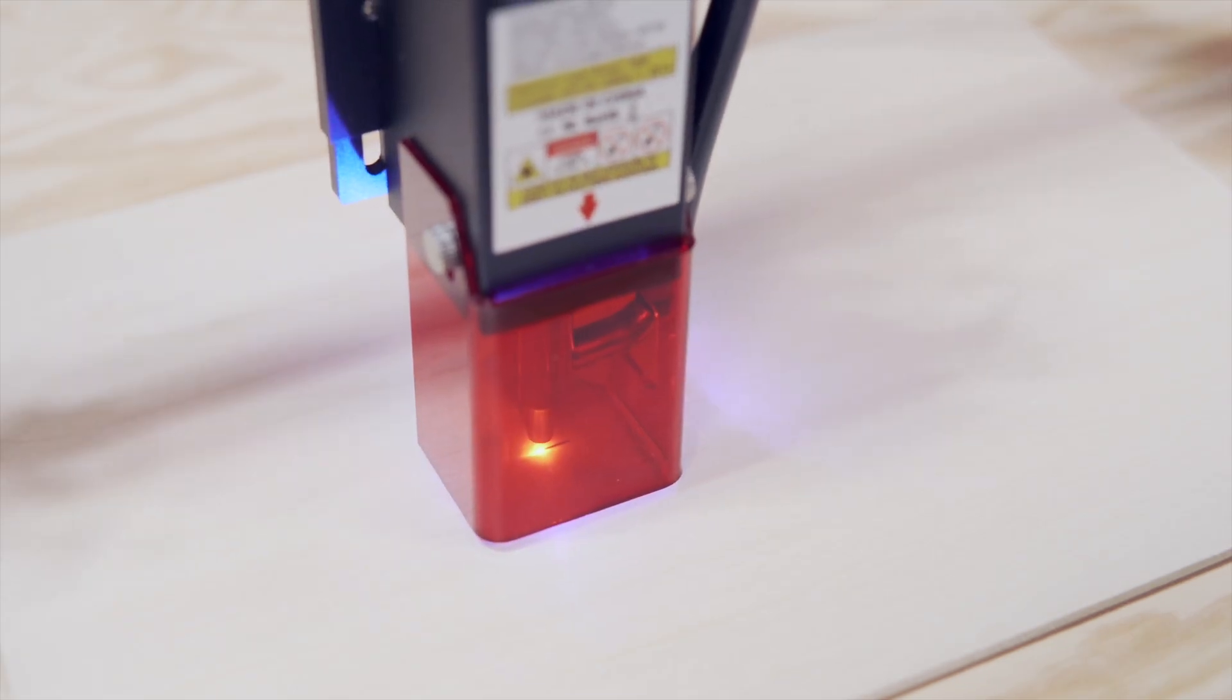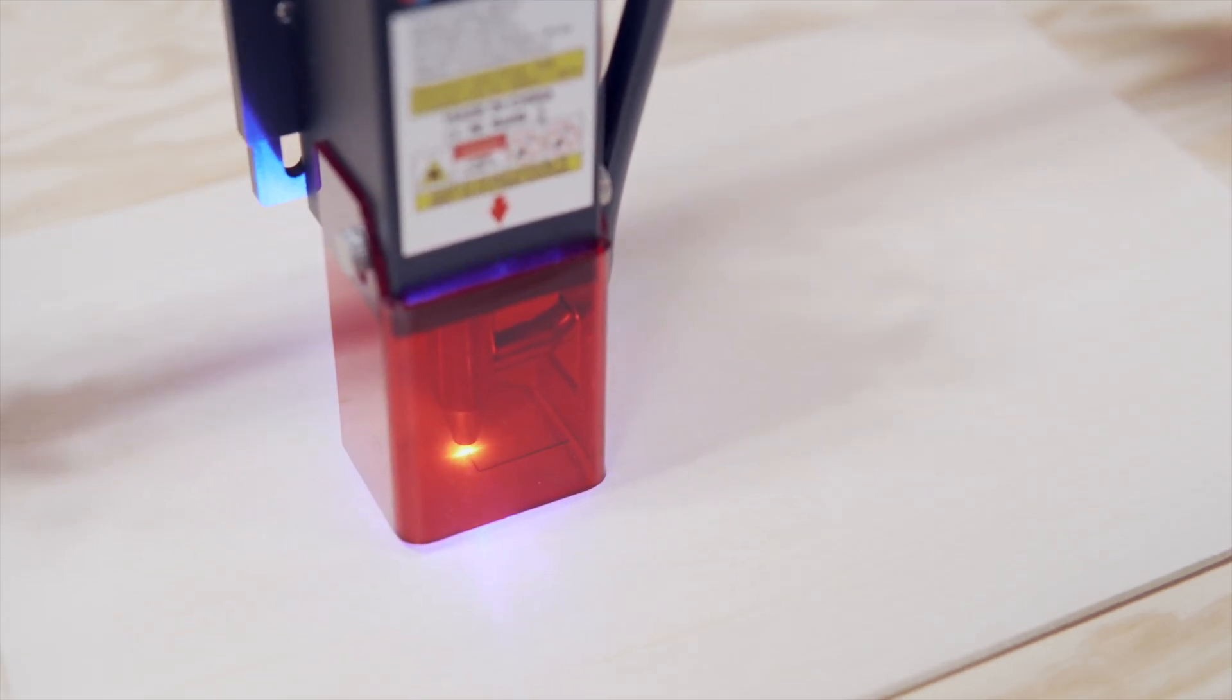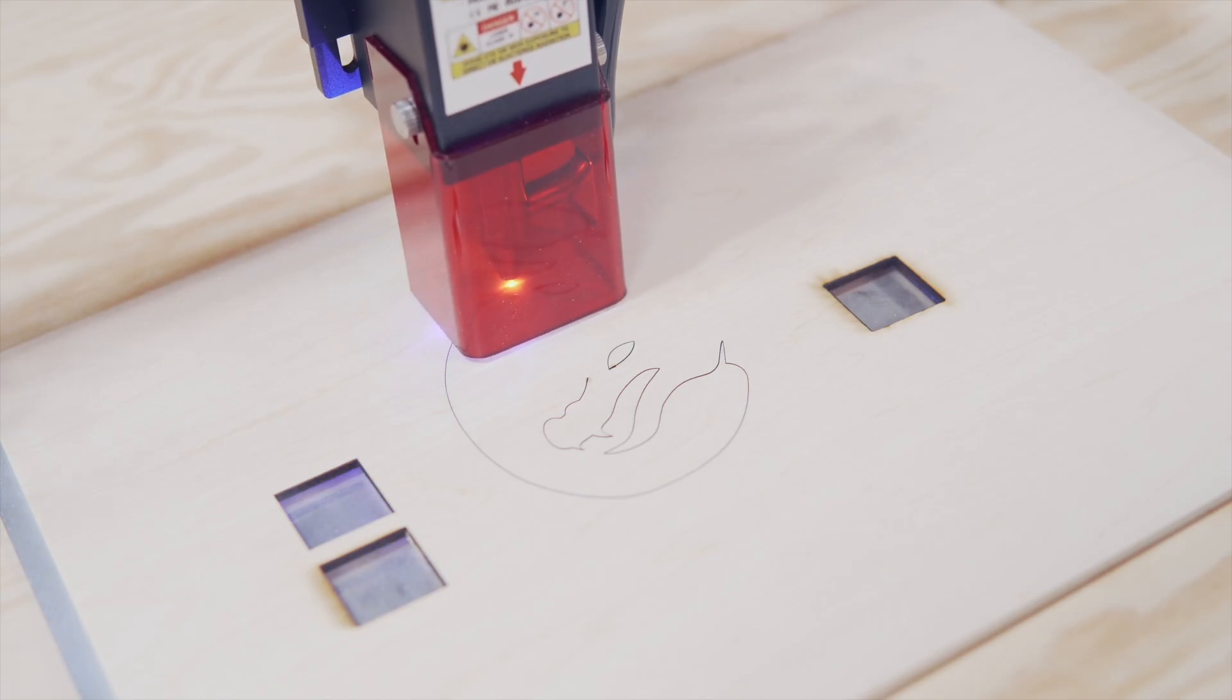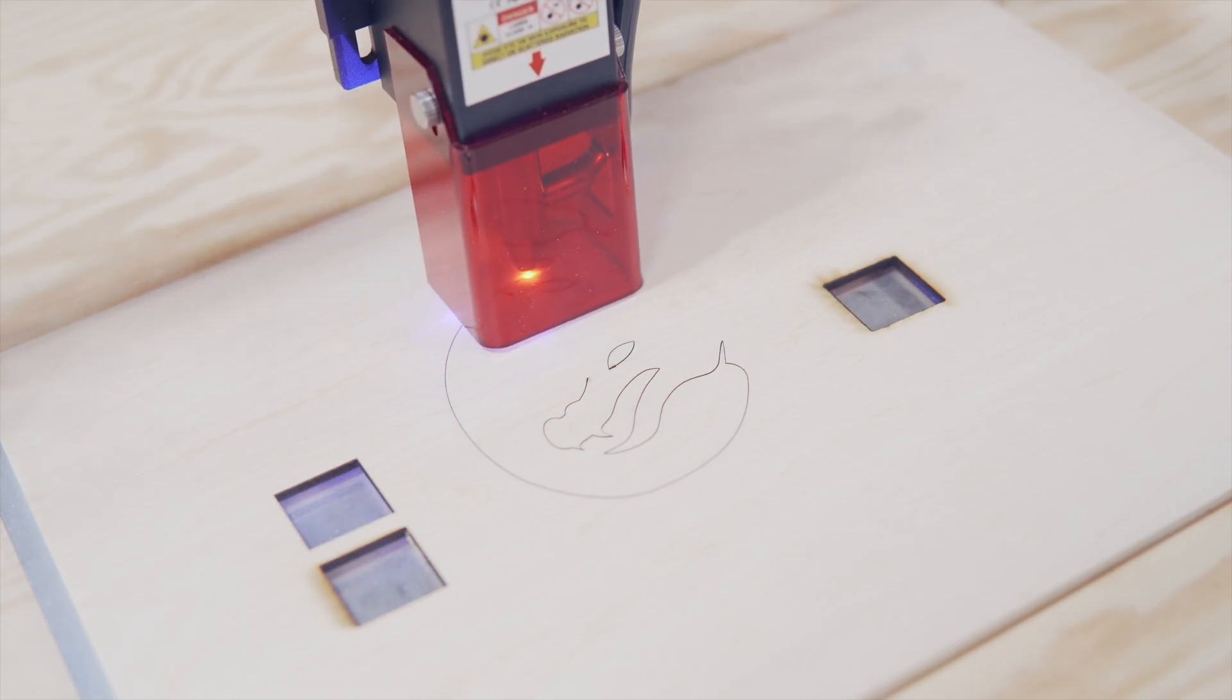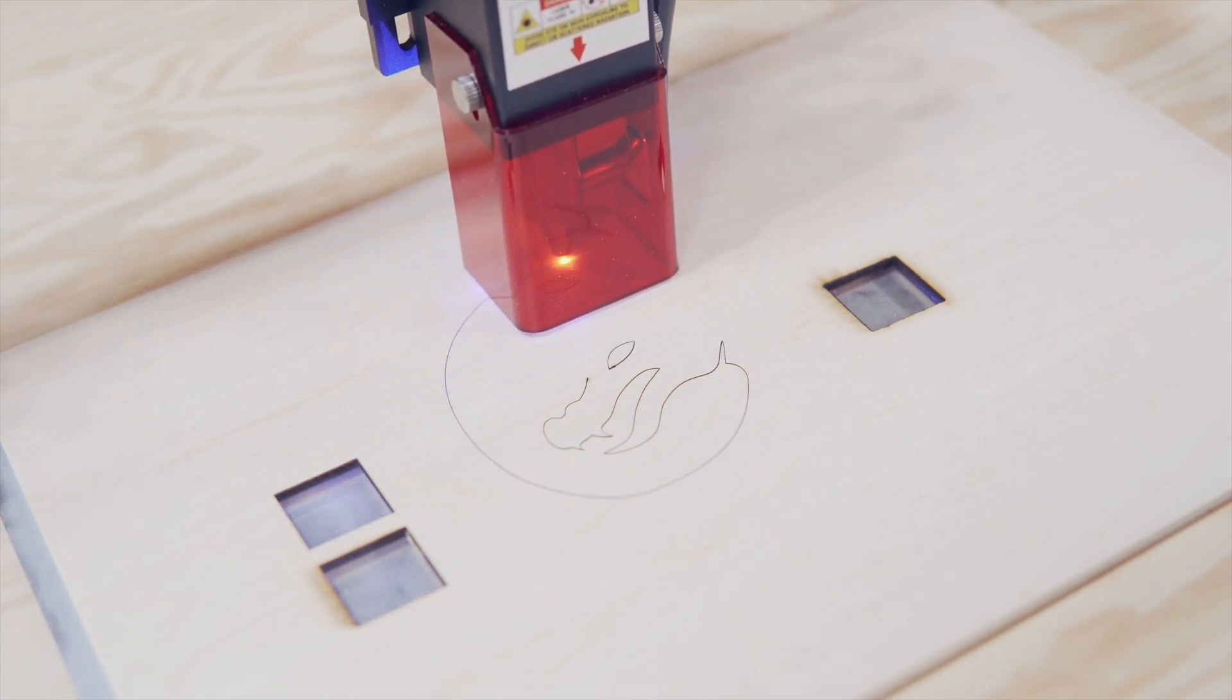Aside from the machine, you will need the material you will be engraving. For this, we will be using the 3mm project wood included with the S30.